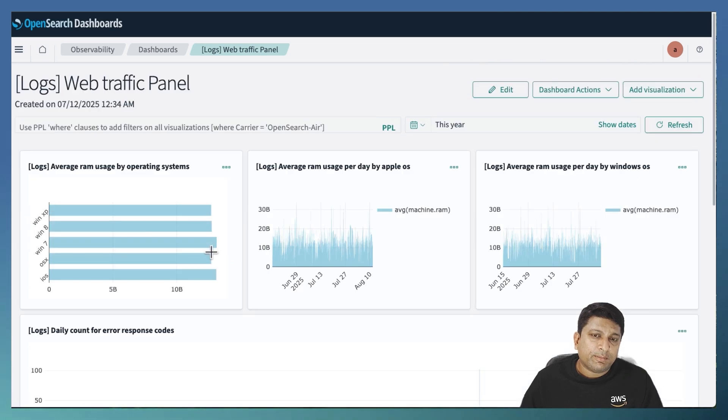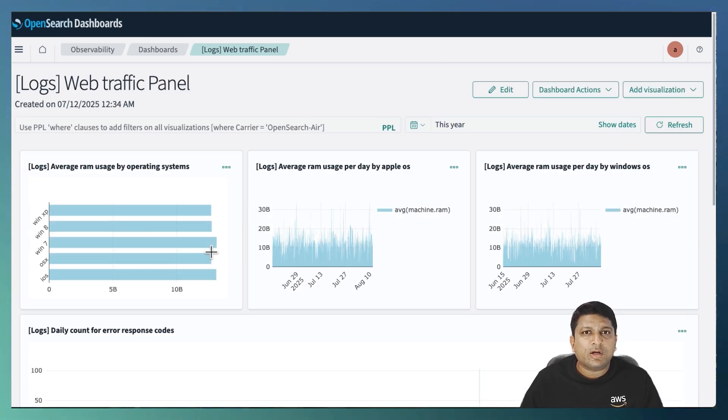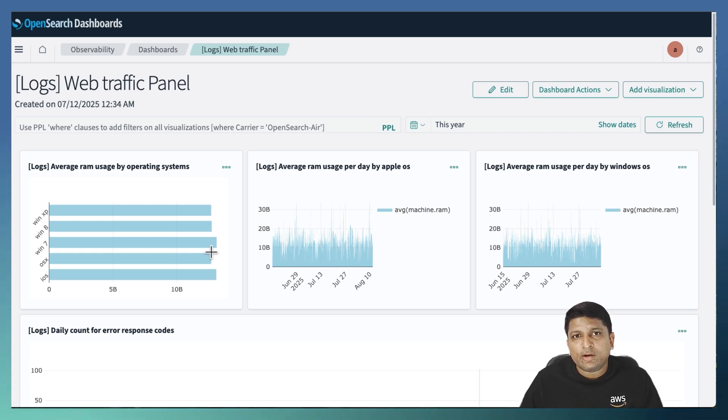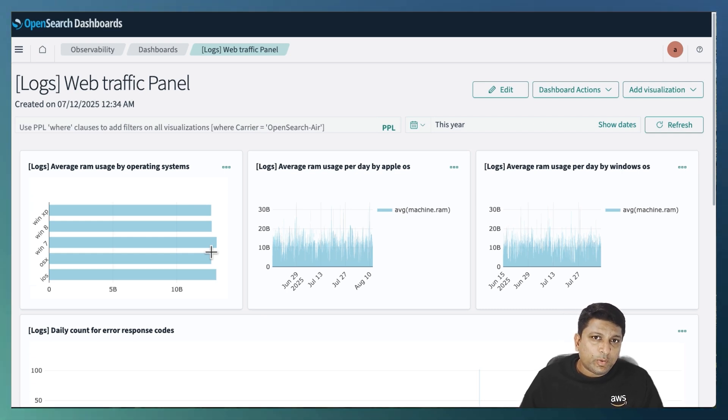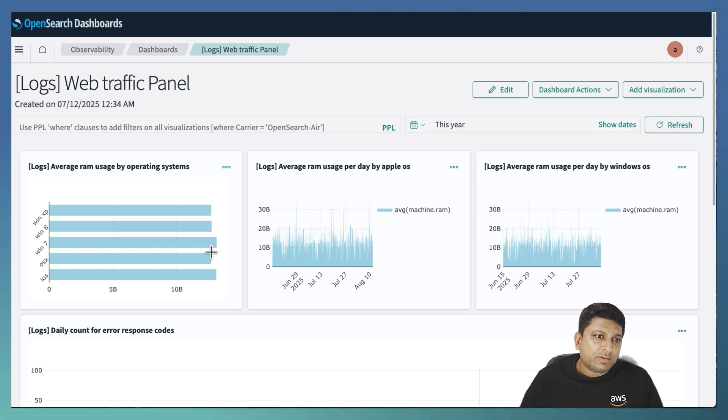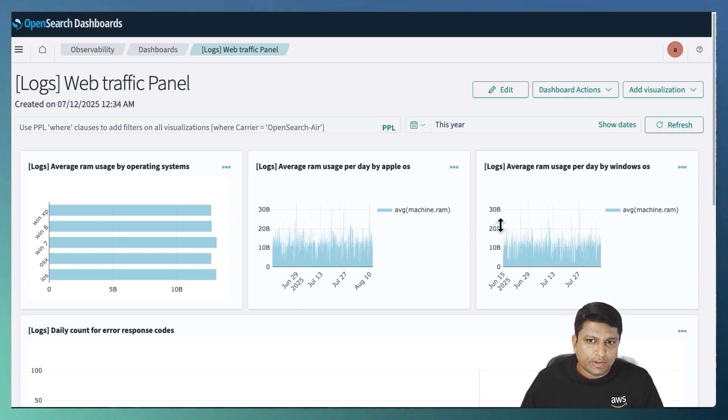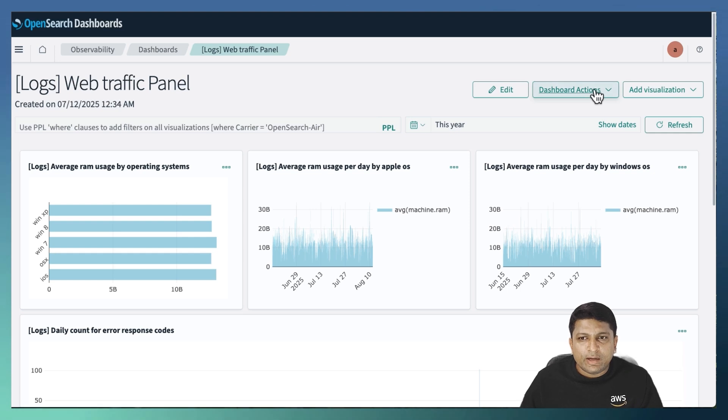Like observability notebooks, the dashboards are also auto-saved. And to make it version controlled, you can create a duplicate of the dashboard. So let's try to add a visualization to the same dashboard by creating a new version of it. So to create a duplicate, click on dashboard actions drop down and select duplicate dashboard.